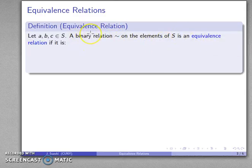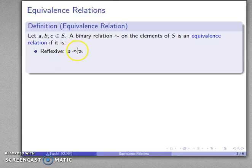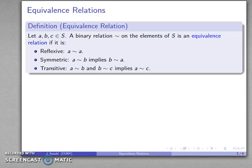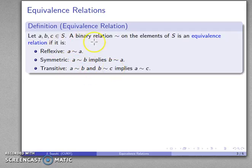An equivalence relation is a binary relation with three key properties. First, it has to be reflexive — something has to be related to itself. It's also necessary that our binary relation is symmetric: A related to B implies that B is related to A. Finally, if our binary relation happens to be transitive — if A is related to B and B is related to C, we can drop out the middleman and have A related to C — then if our binary relation is reflexive, symmetric, and transitive, it gets promoted to what's called an equivalence relation.